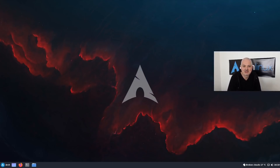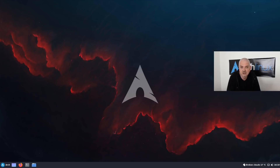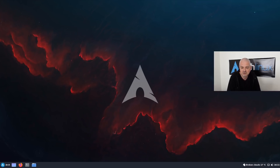Hey guys, welcome back to the channel and to a new video. As you know, I've done a lot of installations of Arch on my channel, also a lot of installations of Arch with desktop environments and window managers. My favorite window manager is actually bspwm, which I'm using on my main machine for daily work.